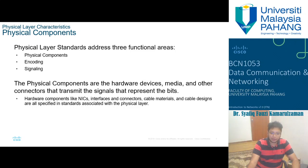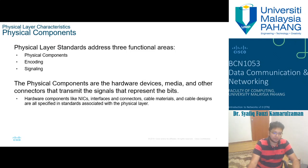Hardware components like NICs, interface connectors, cable materials, and cable design are all specified in standards associated with the physical layer.